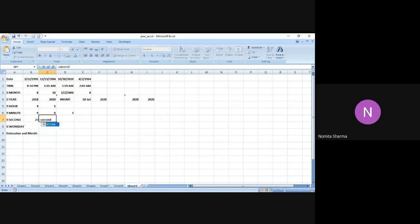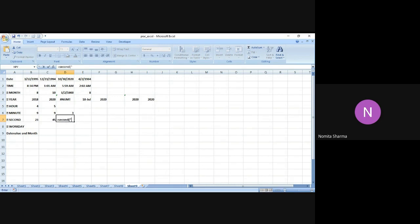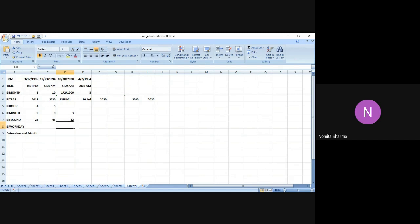Let me do it one more time. I say bracket, double quote, 04 colon 09 colon 45 in double quotes and bracket. I get 45 as the answer. I do it one more time for better understanding: 06 colon 04 colon 12. I close the bracket and get this answer.